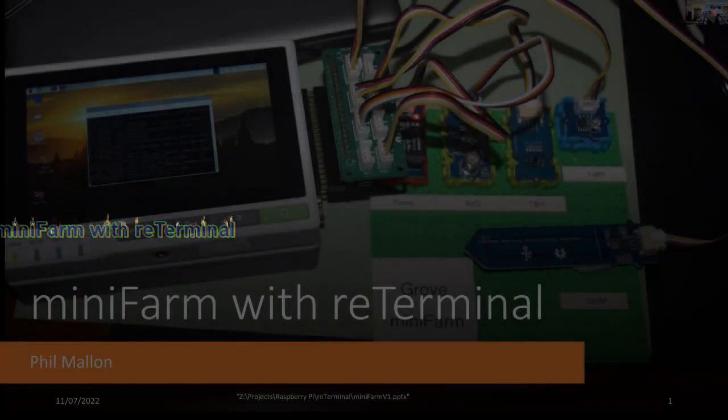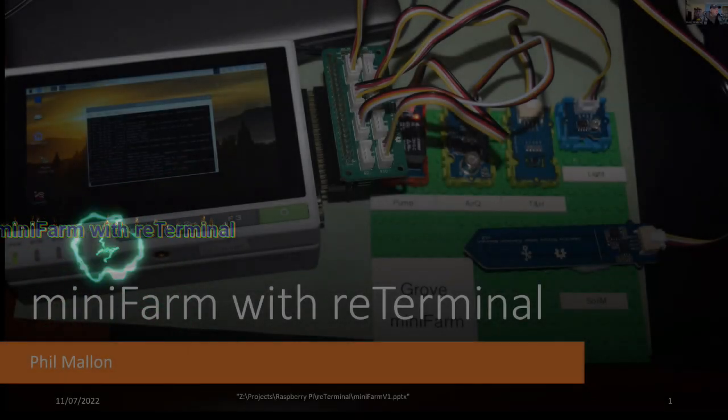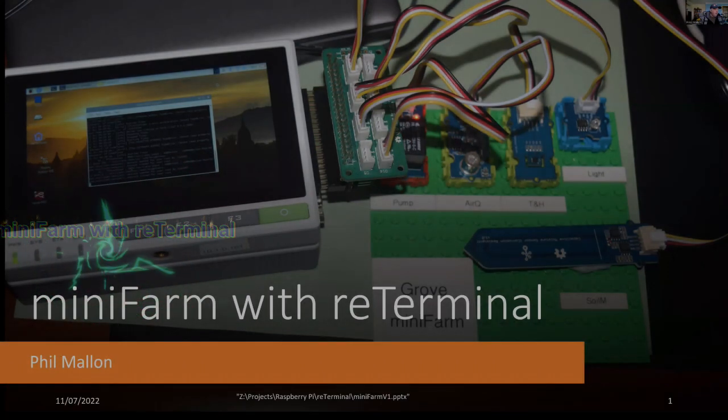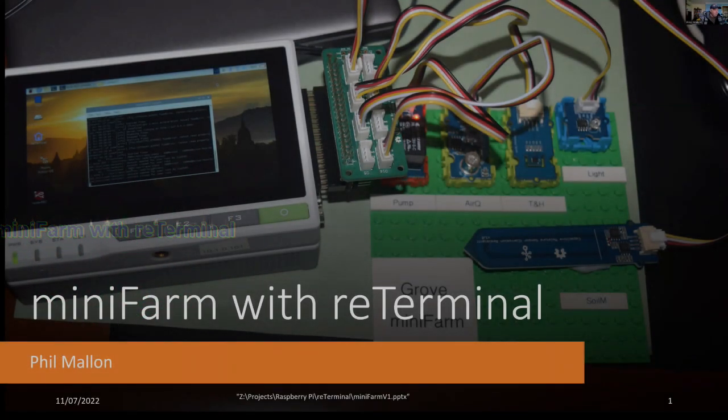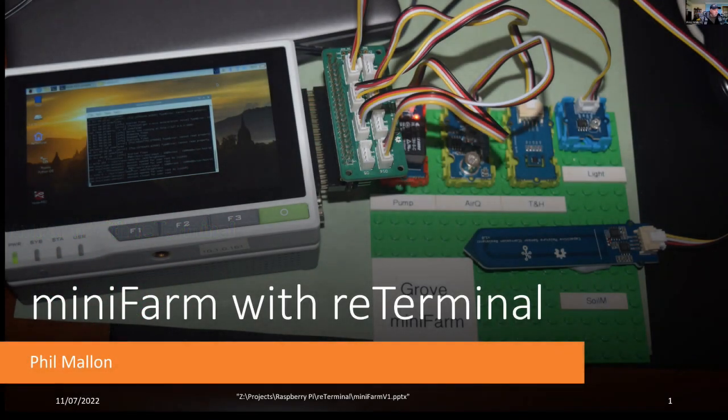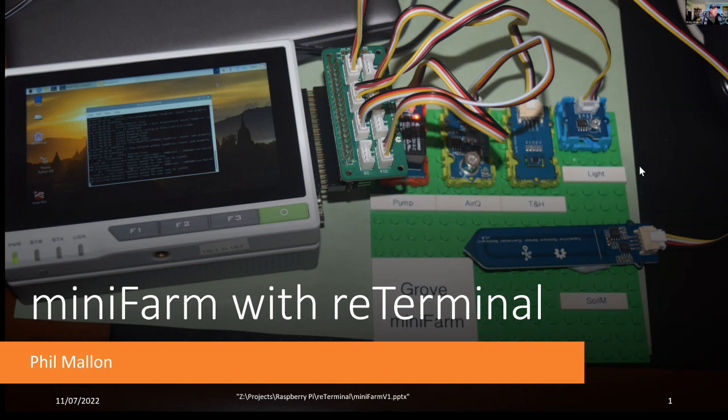Hi, I'm Phil and today I'm going to talk about the mini farm project using the reTerminal. This is similar to FarmBeats but it doesn't have the soil temperature sensor.